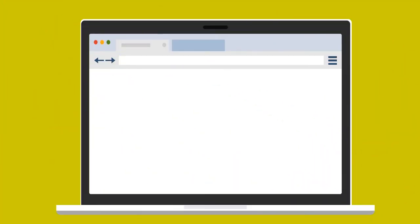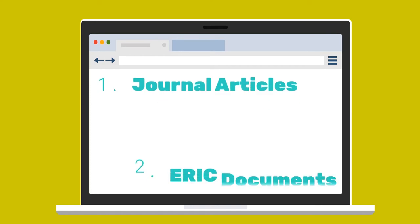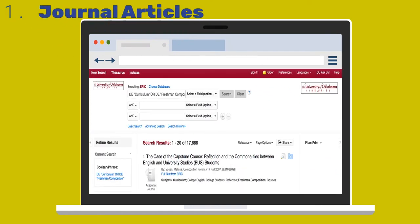ERIC includes two types of sources: journal articles and ERIC documents. The journal articles are labeled with an academic journal icon and have accession numbers beginning with EJ.